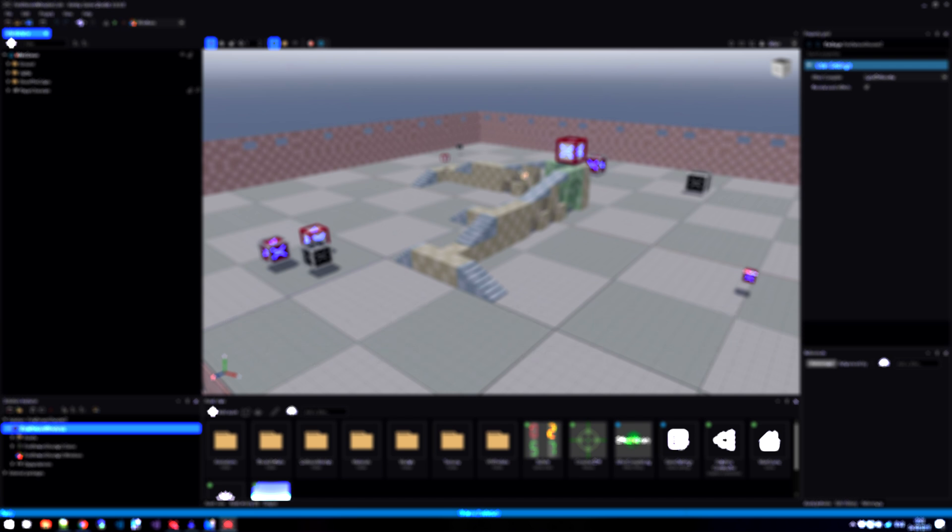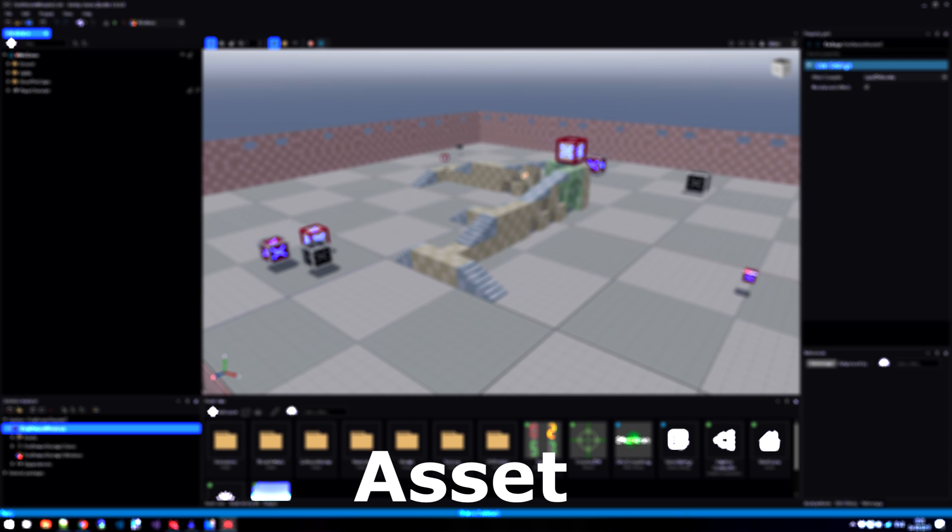The second word in the asset pipeline terminology is the asset. Assets are a representation of an element inside your game during design time, so when you're working inside Xenco Game Studio. This could be a texture, an animation, it could be a model.